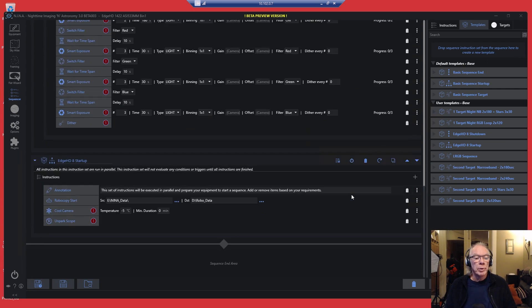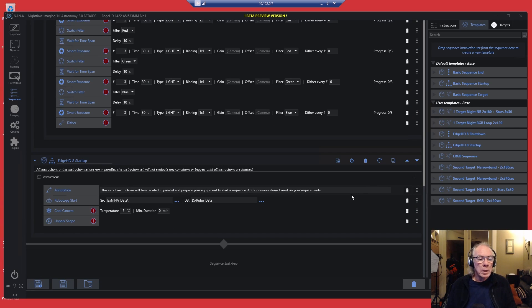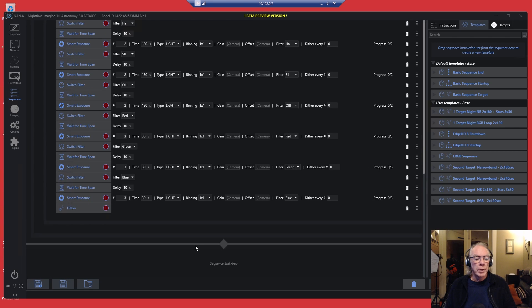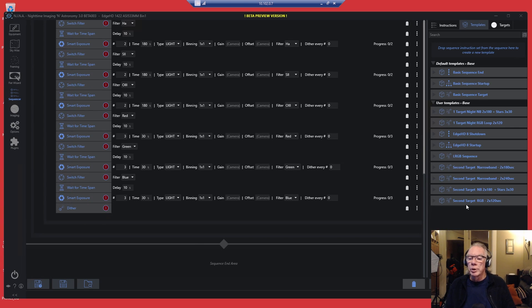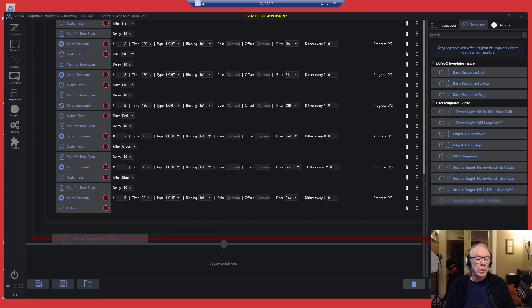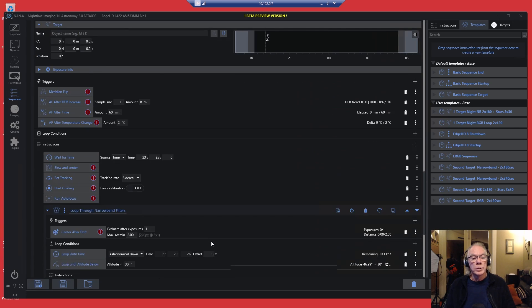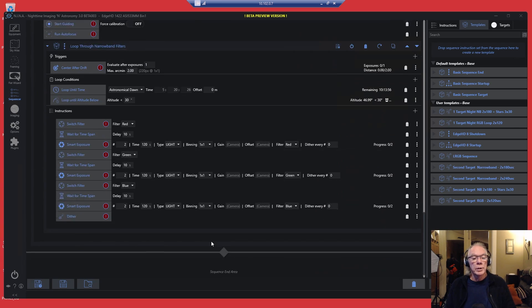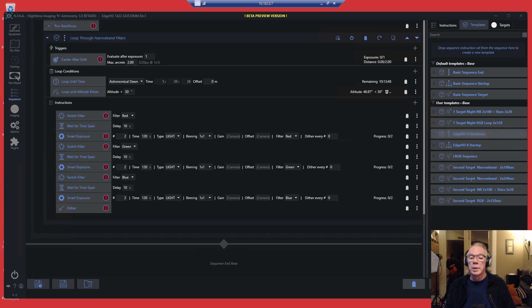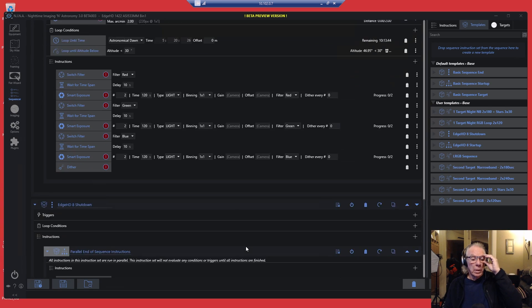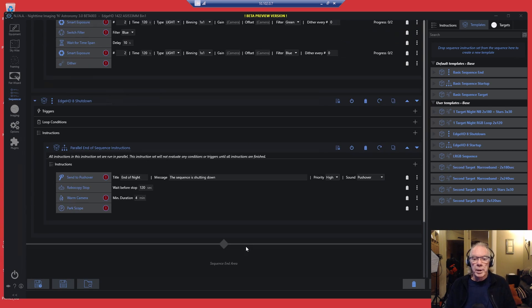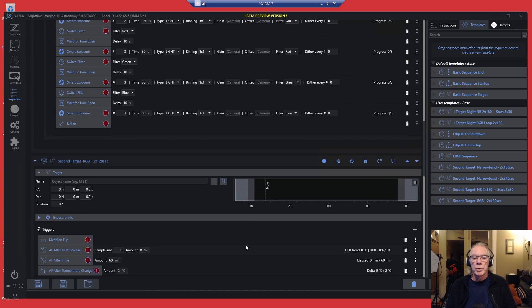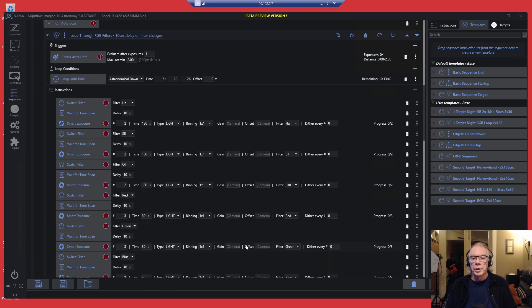Now we've got to bring in a template for our second target, which is going to be RGB. So we bring this over here. This is our sequence for our second target. And then let's bring in our shutdown sequence. So now we've got the basic outline of the template, but now we have to bring our targets in.